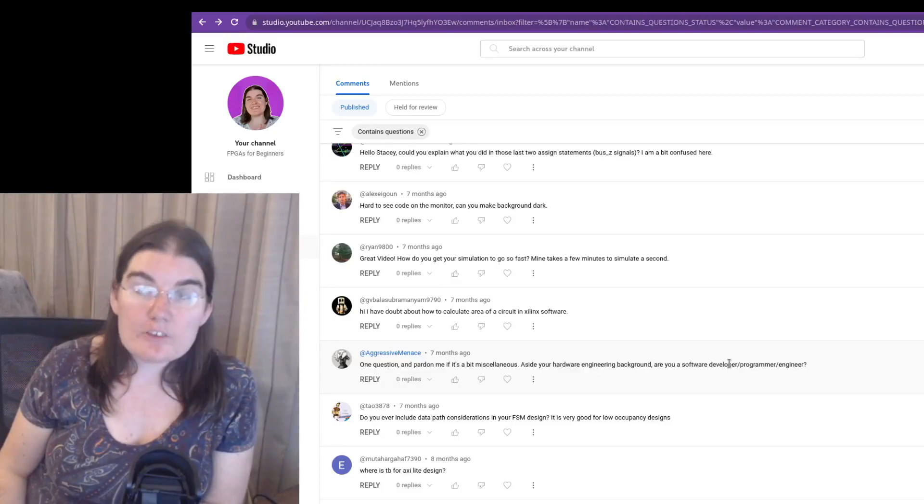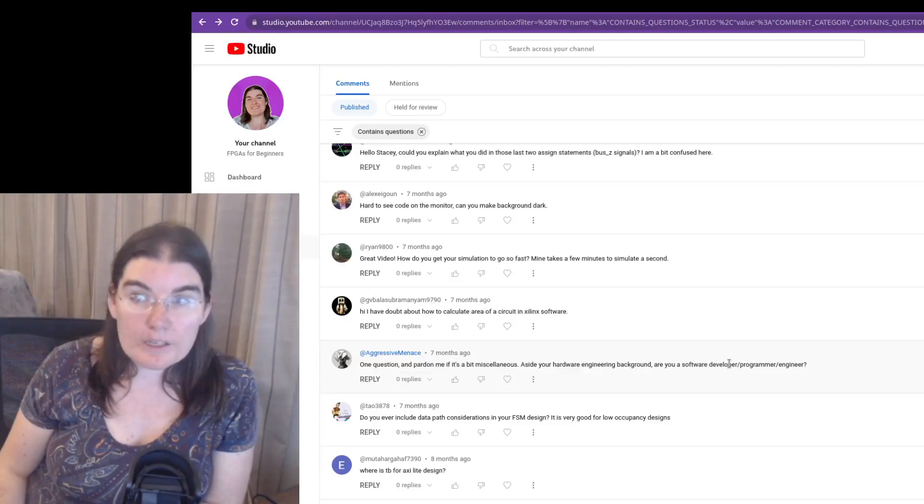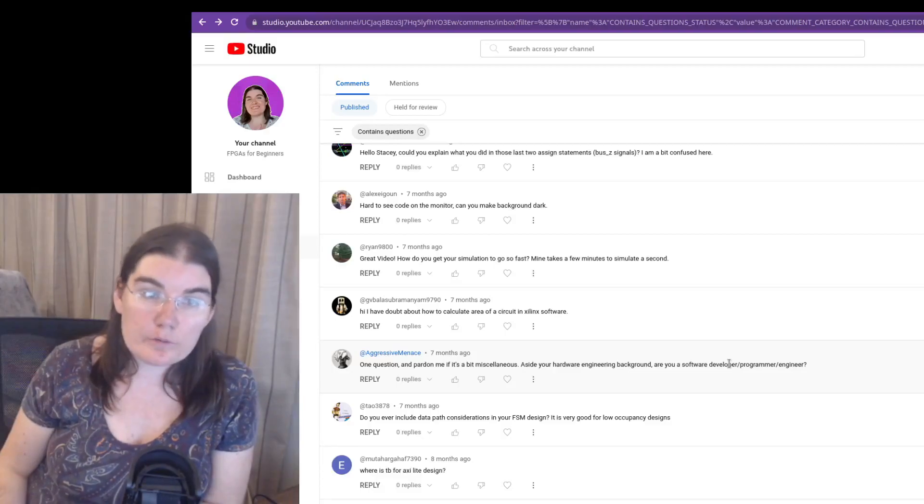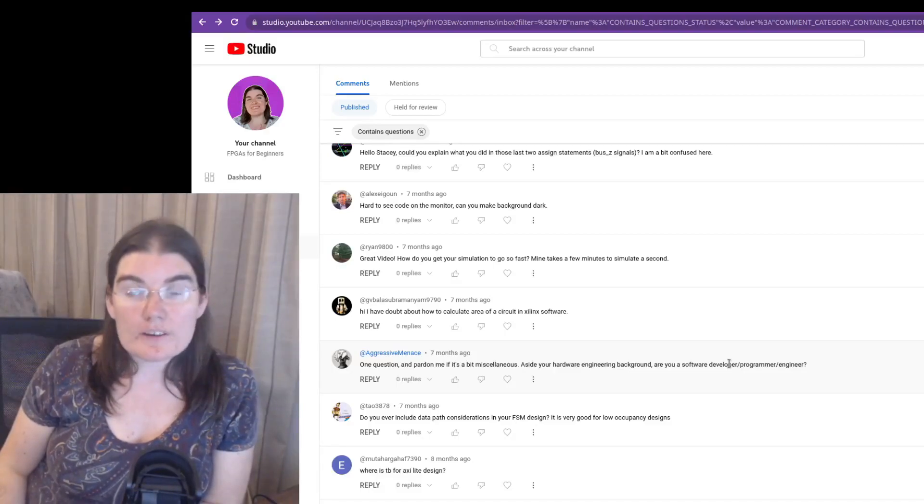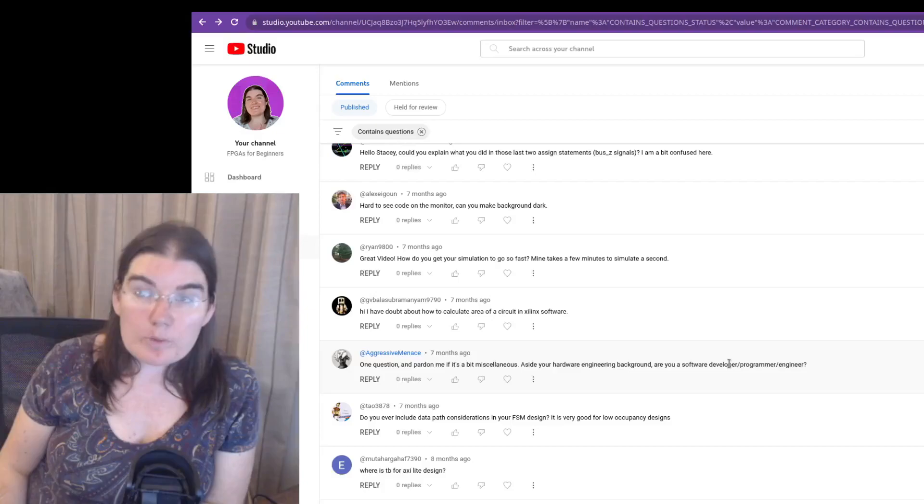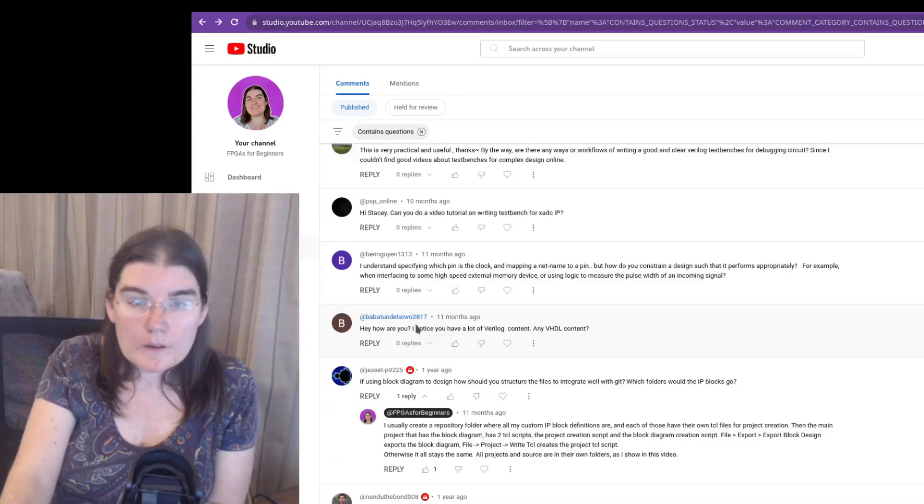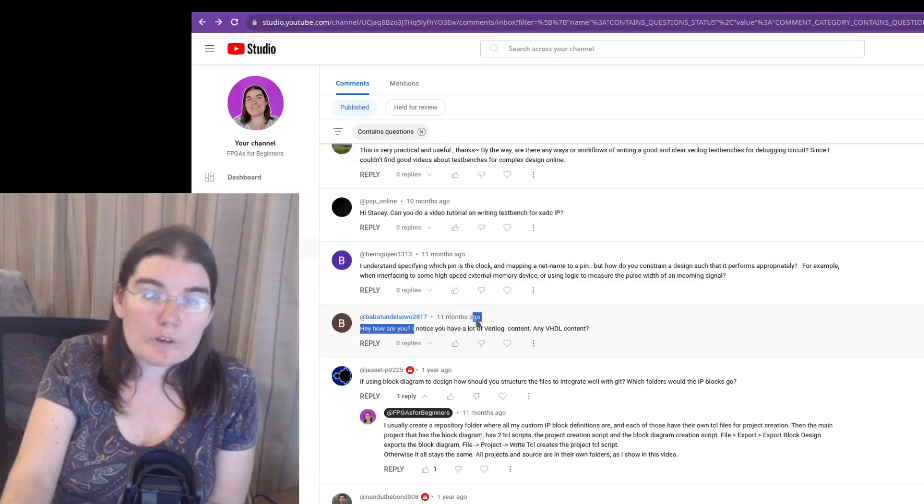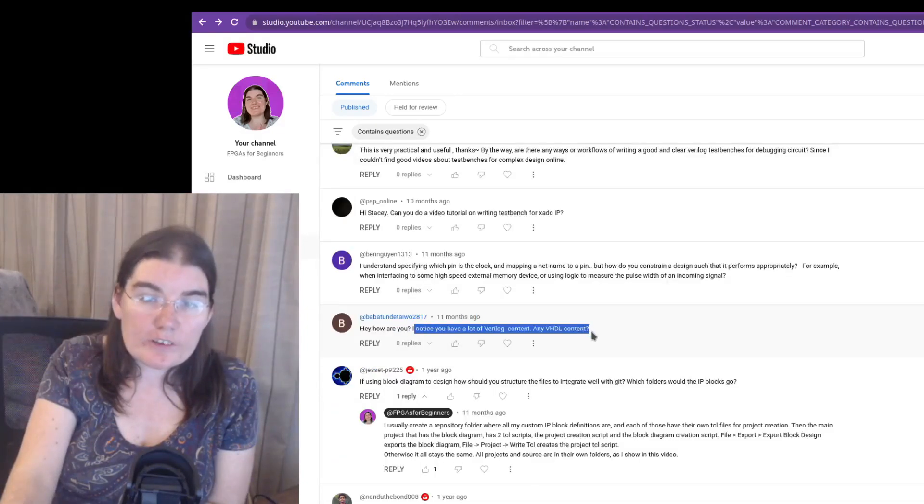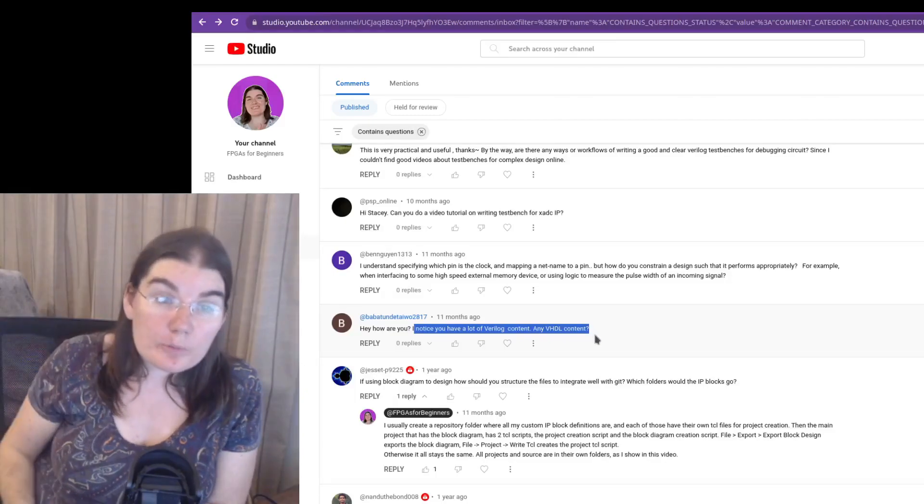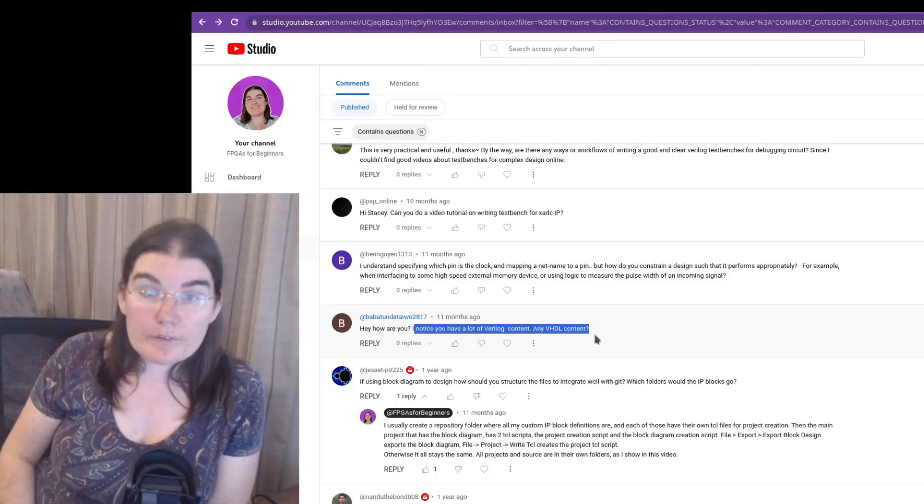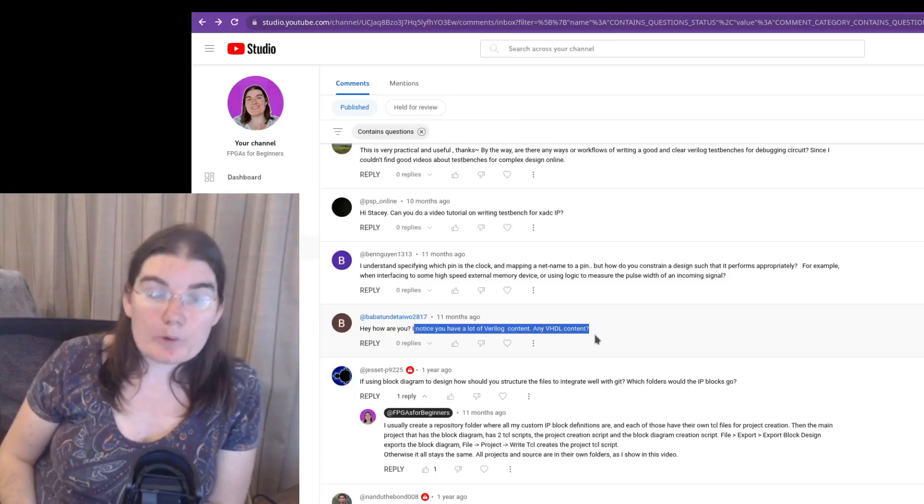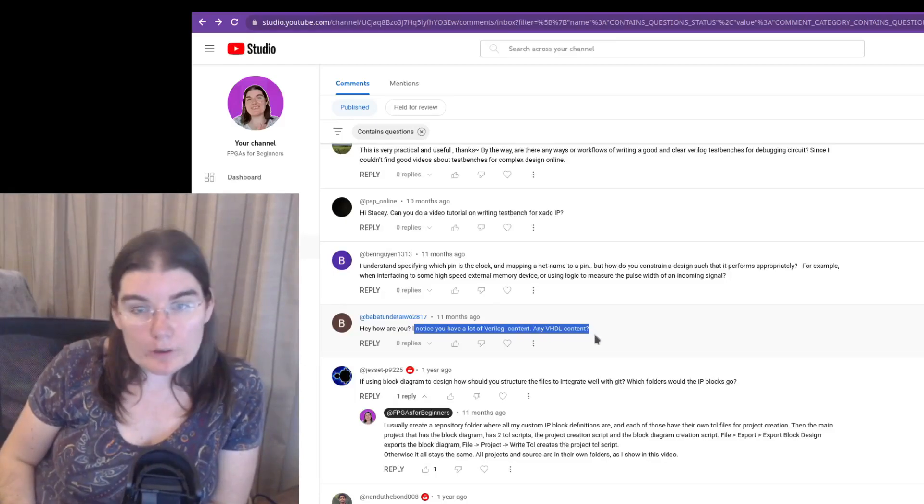I tend to also do some C++ programming, embedded C++ for Arduino devices and microcontrollers in general, which is a nice break from the FPGA stuff. I noticed you have a lot of Verilog content, any VHDL content. The reason why I have Verilog content is because I am most comfortable in Verilog. Well, system Verilog.